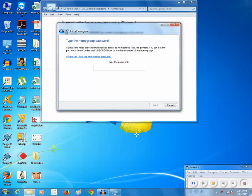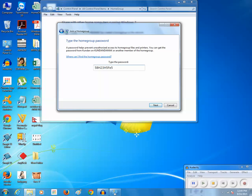Then I need to enter the password. This is the same password which was created while I was creating the home group on the other computer. I will enter the password: 3H5F lowercase E 5, and then click on next.